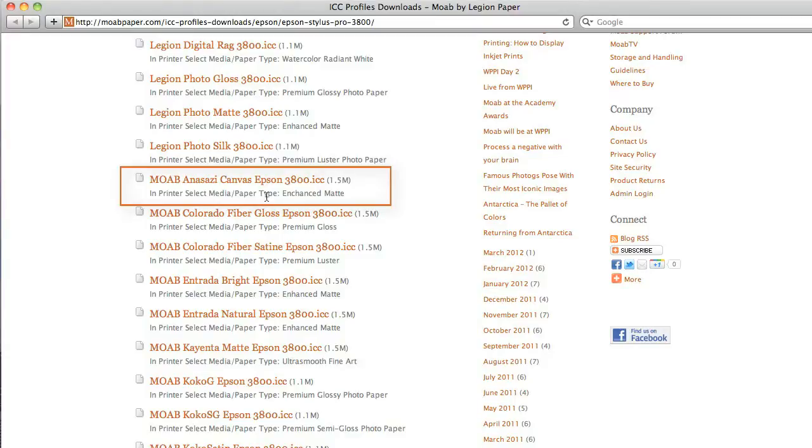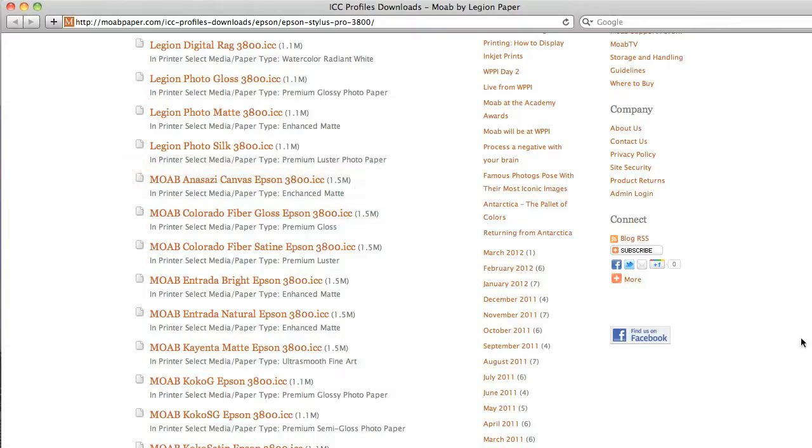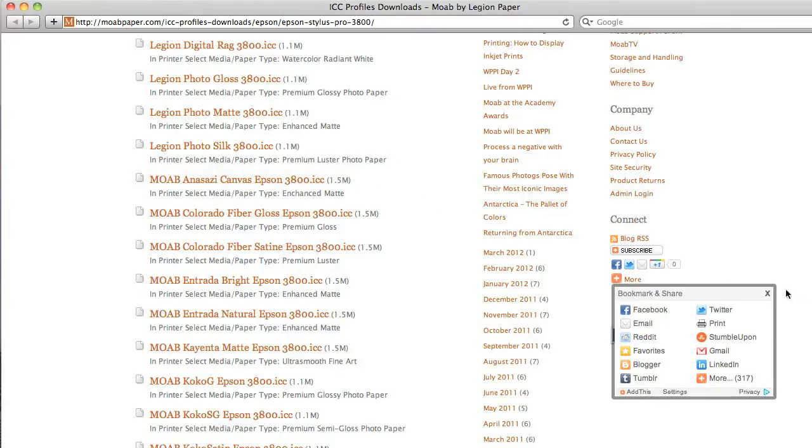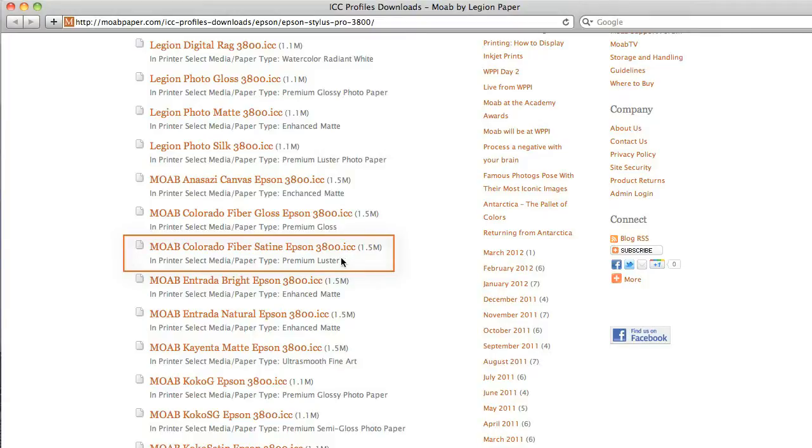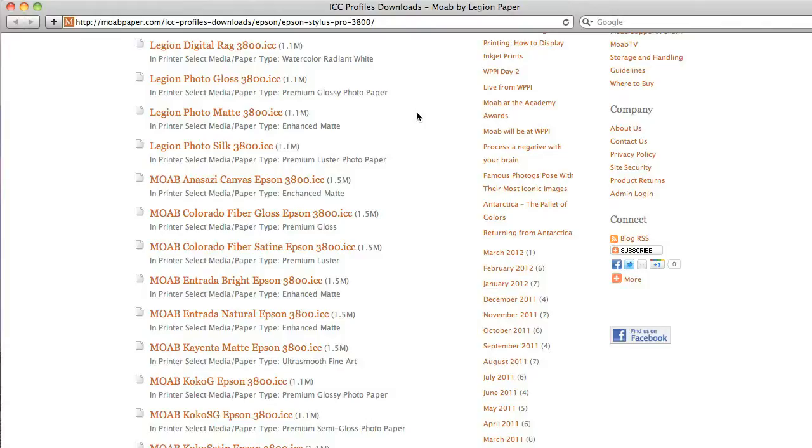For instance, if I will be printing on the Anasazi canvas, in my print driver, I would choose enhanced matte. Or if I'm printing on the Colorado fiber sateen, I would choose the premium luster setting. This way, for each Moab paper that you're using, you know you'll get the best results by choosing the correct paper type.